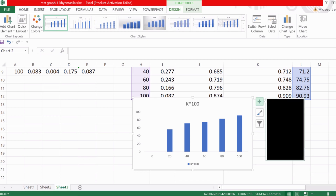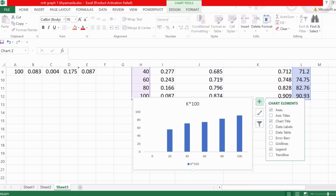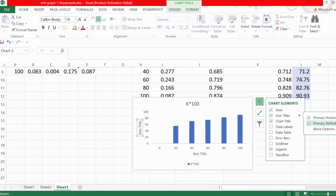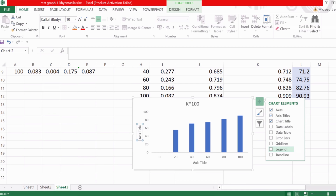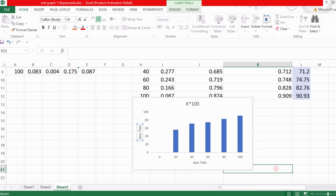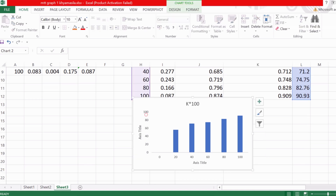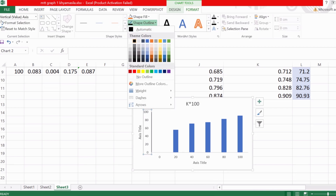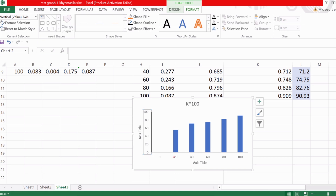You can add axis titles from the chart options — add both primary horizontal and vertical axis titles. You can also remove the legend or add it at the right side. You can change the values shown on the X and Y axes as well.